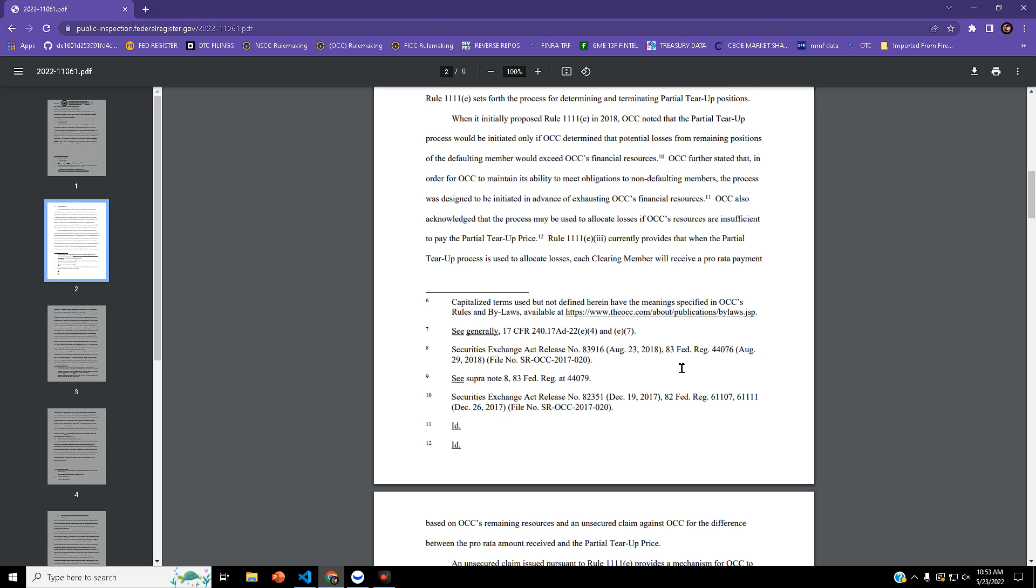When OCC initially proposed Rule 1111E in 2018, they noted that the tear-up process would be initiated only if OCC determined that potential losses from remaining positions of the defaulting member would exceed OCC's resources.